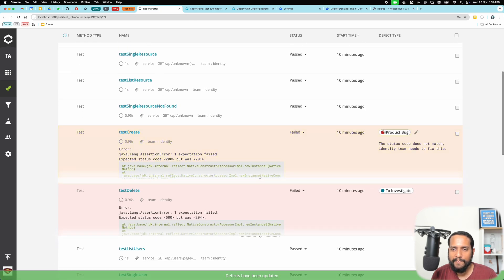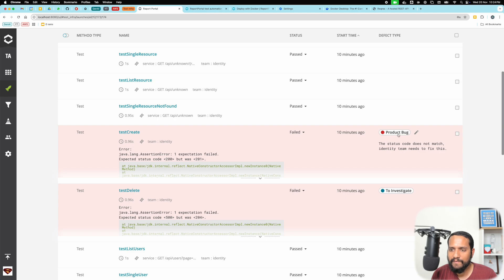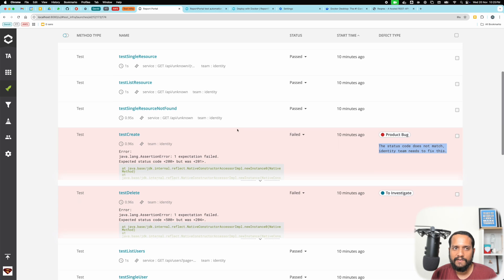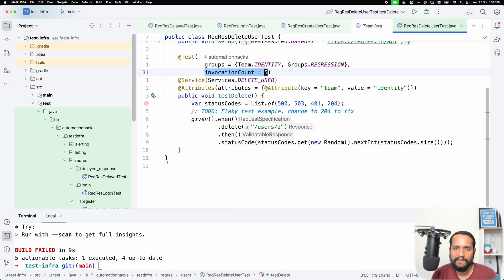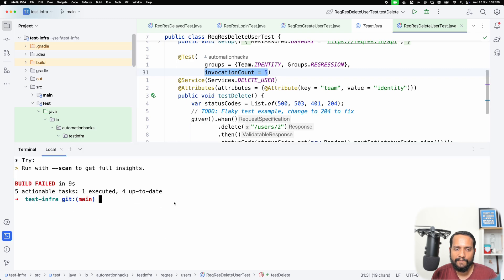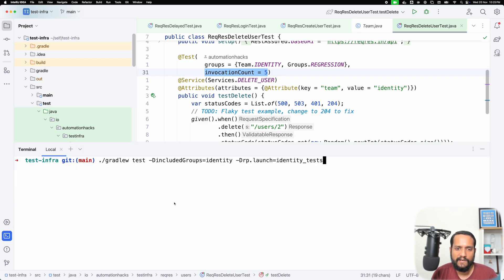You can see now that a comment is actually included on that given test. If I come back, you'll see the defect type is changed from to investigate to product bug and my comment is displayed here. Say this test was actually identity tests, and let me run the test suite again just to demonstrate.